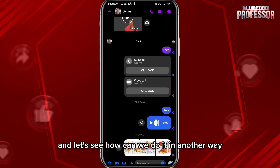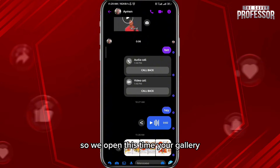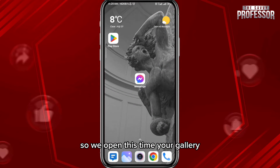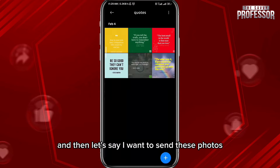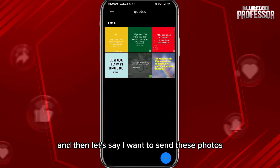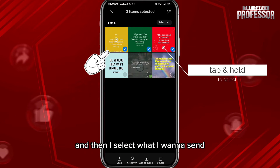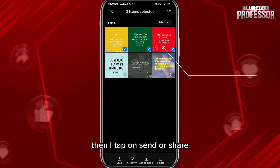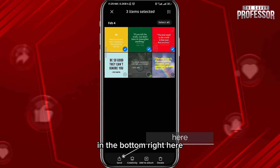Now if you cannot do it that way, let's see how we can do it another way. Open your phone's gallery, then tap and hold on the photos you want to send, select what you want to send, and tap Share at the bottom.